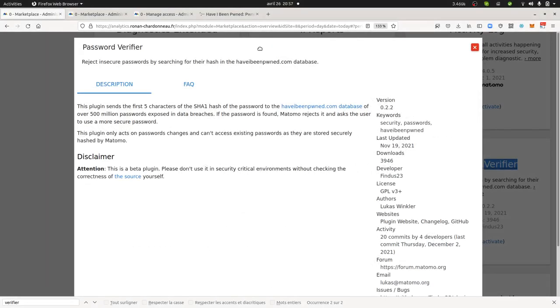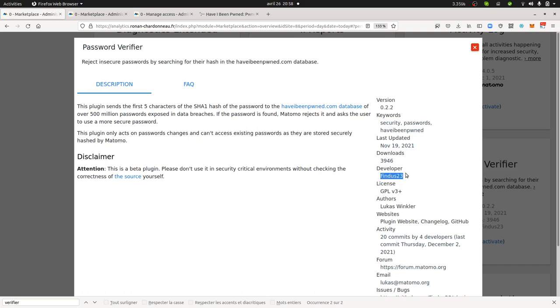Hi everyone, in this video I'm going to talk about another security plugin which is available within Matomo through the marketplace. This one has been developed by Lucas Winkler and the name of this plugin is Password Verifier. So as its name stands for it, what does it do?